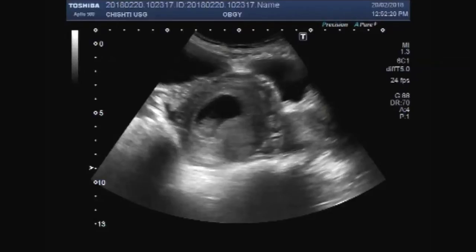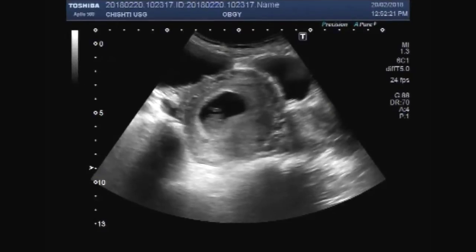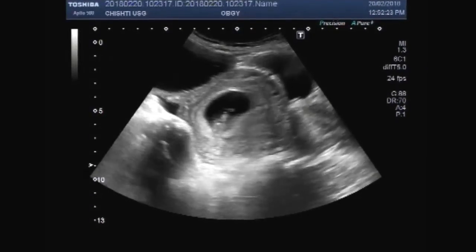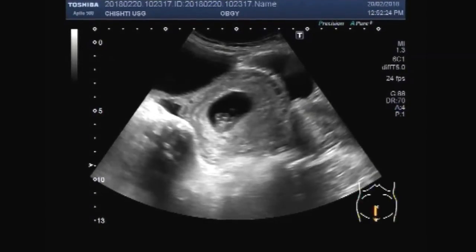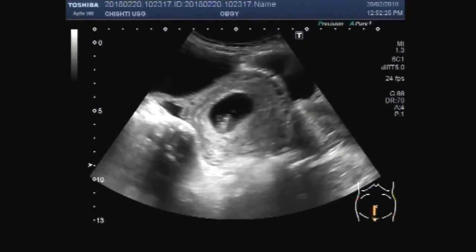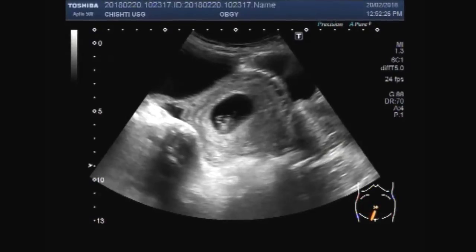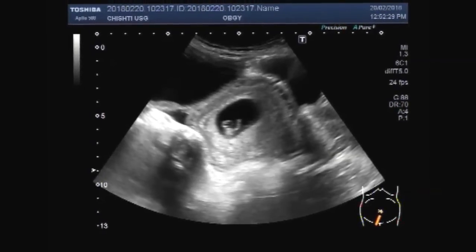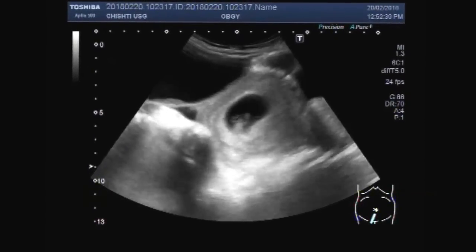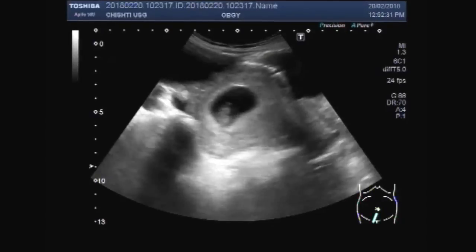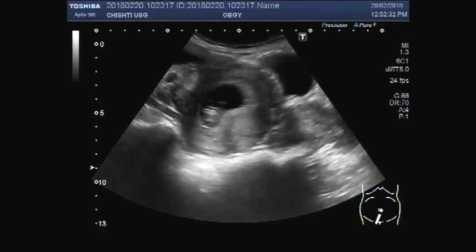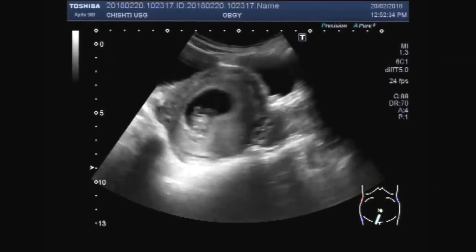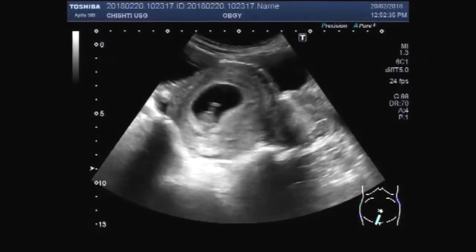You can see the uterus and a small fetus seen in the gestational sac. Fetal movements are also visible.